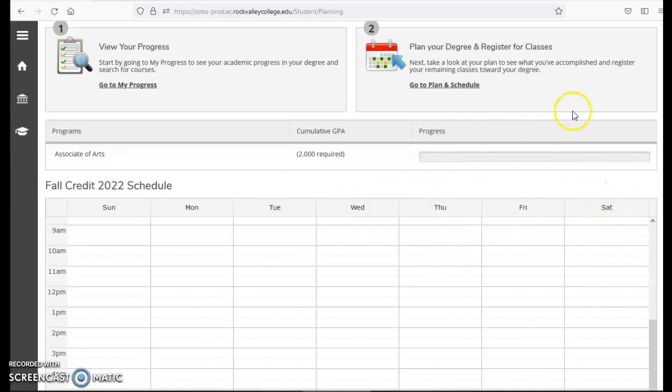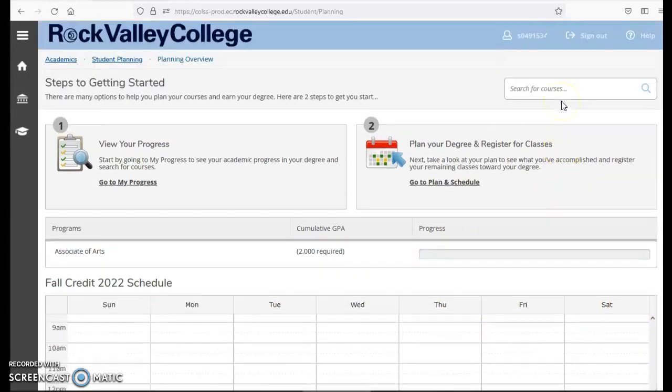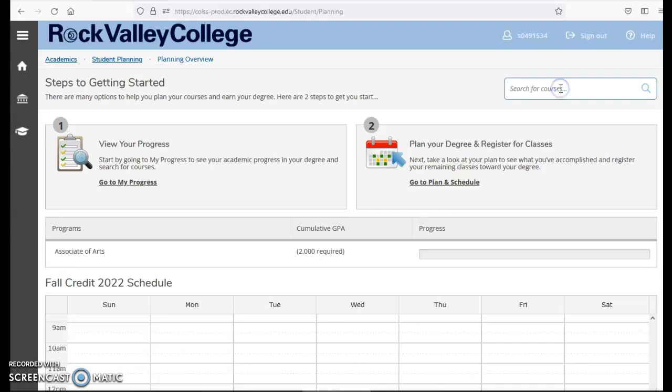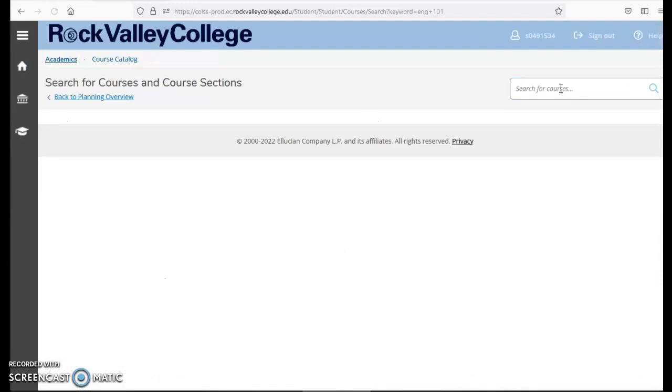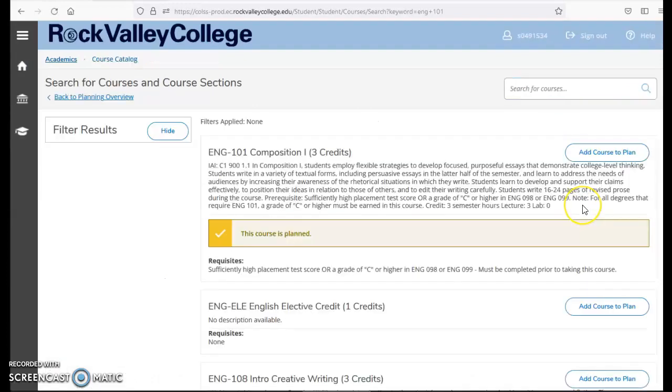Remember any classes that are yellow are classes you have just planned. So today I'm going to search for English 101. In the search area I can click on search for courses and type in ENG space 101. That is the course composition one. I'll hit enter or hit the search.